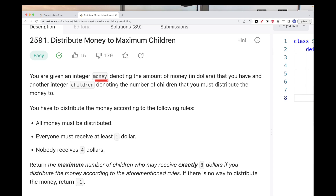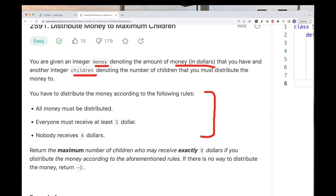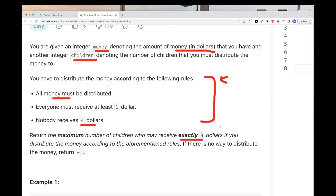The problem gives us an integer 'money' denoting the amount of money in dollars, and a number of children. The goal is to distribute all the money to the children under specific conditions: all money must be distributed with none remaining, every child must receive at least $1, and no child should receive exactly $4. The goal is to maximize the number of children that receive exactly $8, and if that's not possible, return -1.